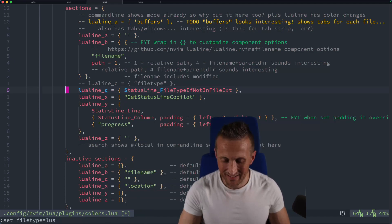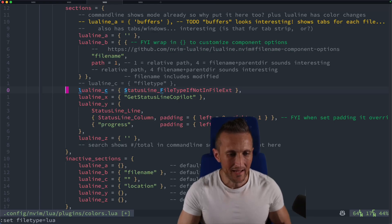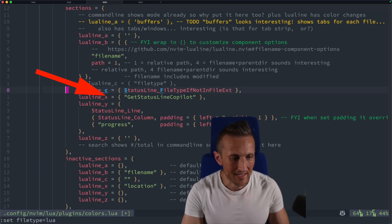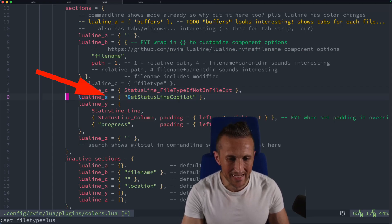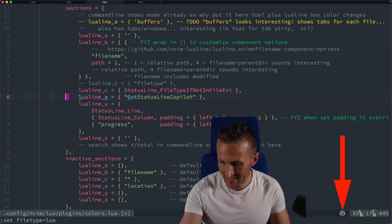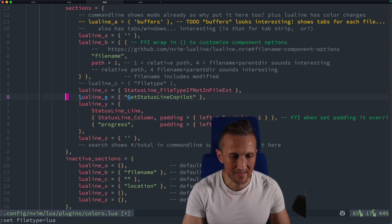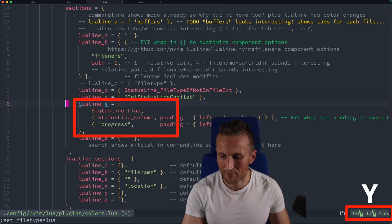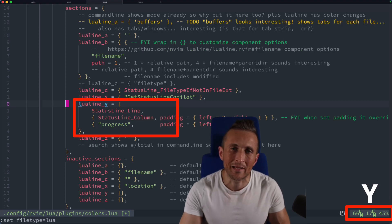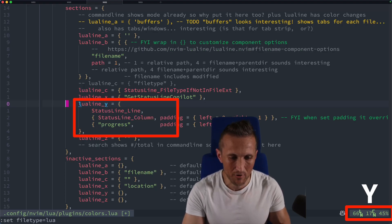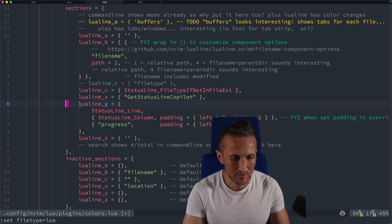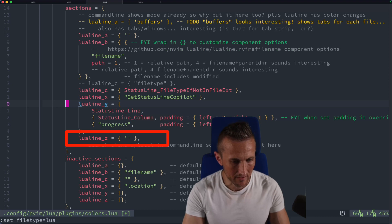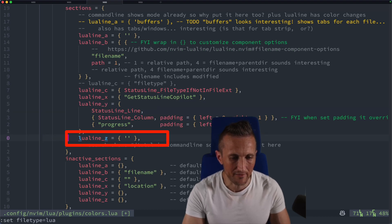And then the right hand side here has X, Y, and Z. So the next section here is X. That's where I show my copilot status. And then come down to section Y. That's where I have my line number and my column number, as well as the progress. And so of course, for section Z, the last one here, you can see I've just cleared that out.